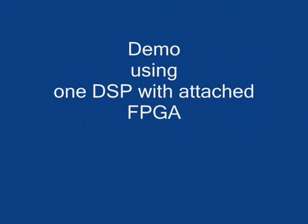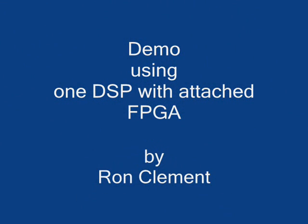Hello, this is Ron Clements from Sundance DSP and here I am going to show how an application targeting a DSP and an FPGA can be generated using PARS.